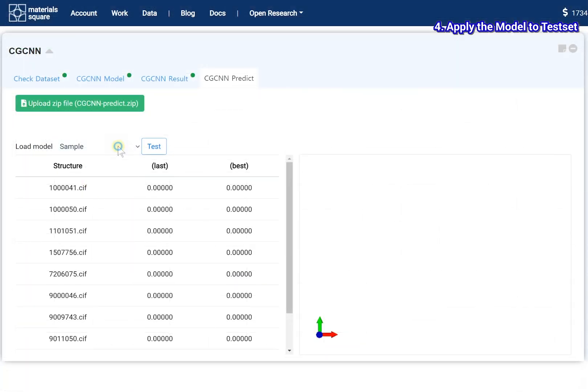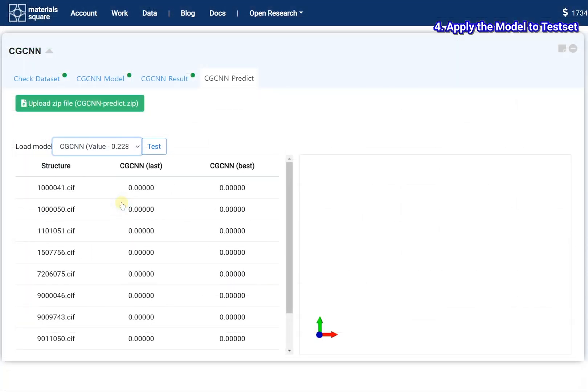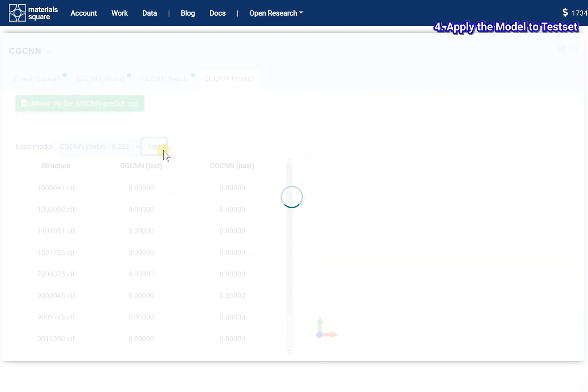Select the trained model. Click the test button.